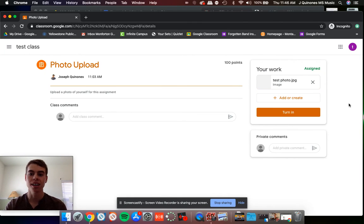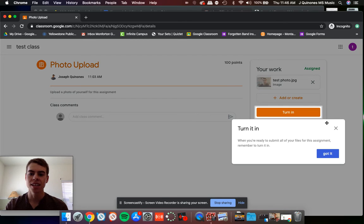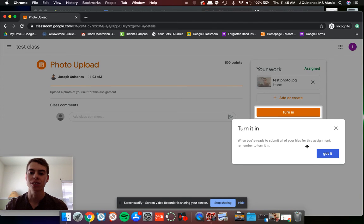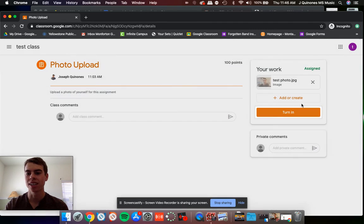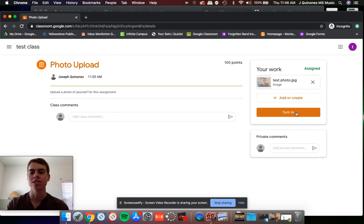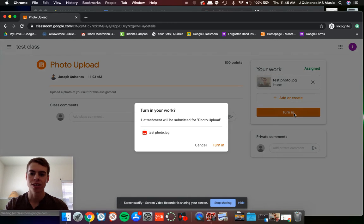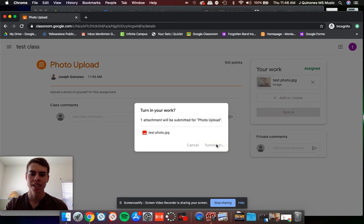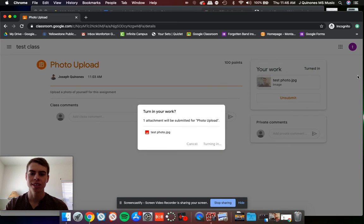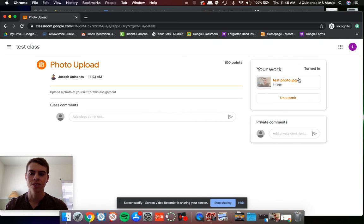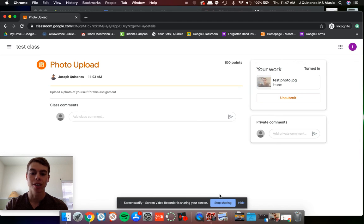You have to wait till that gets done, and then once it is done, you have to hit turn it in. Otherwise it doesn't finalize on the teacher's side. So now that that photo is there, I just hit turn it in, confirm that, and now my photo is turned in. You can see it says unsubmit but it also says turned in, so now I'm done.